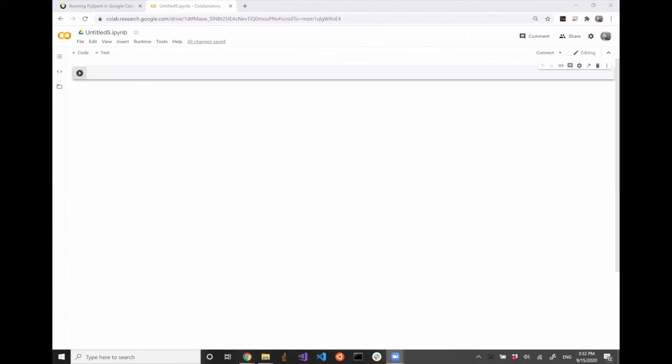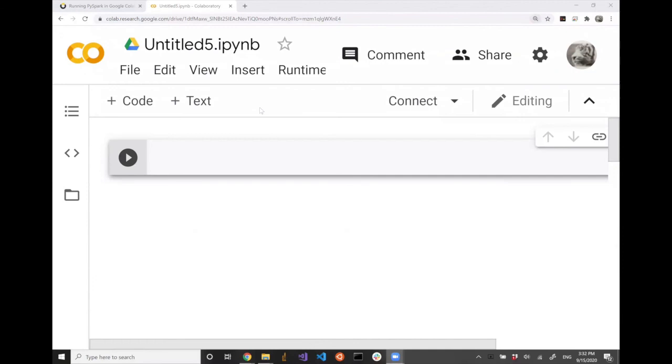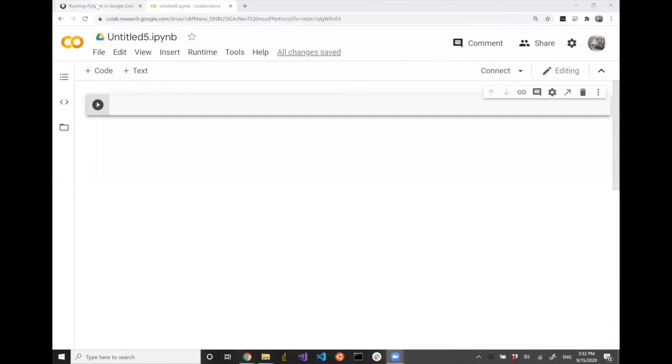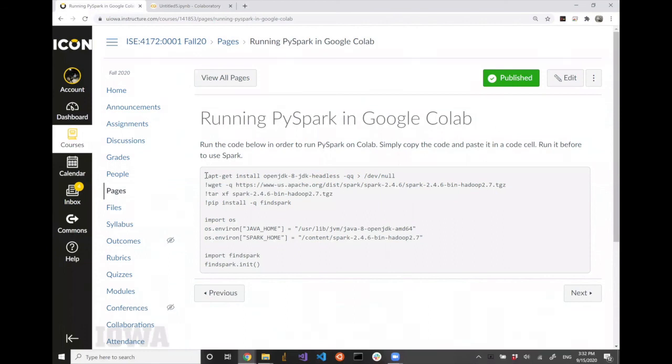All right, let's get started. Last time we talked about data representation and also a little bit on Apache Spark and data frames, so we're going to continue doing that. Today's class is going to be mostly the lab section, so we're going to do a lot of exercise with programming. Like last time, we're going to use Colab and configure Apache Spark, and we'll go from there.